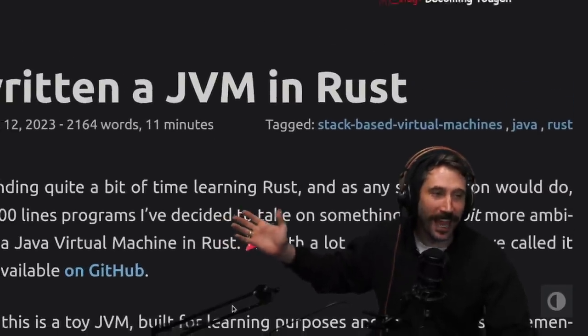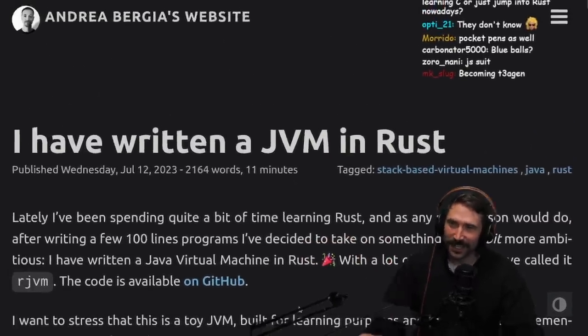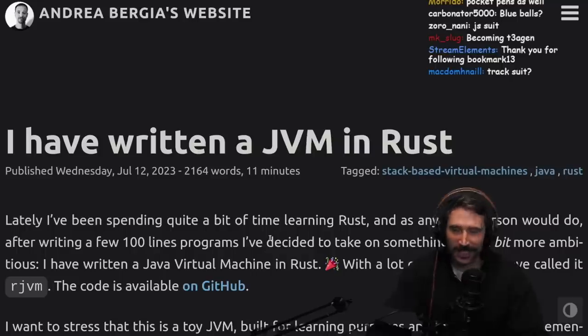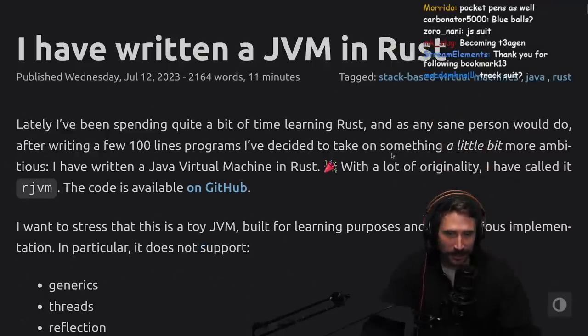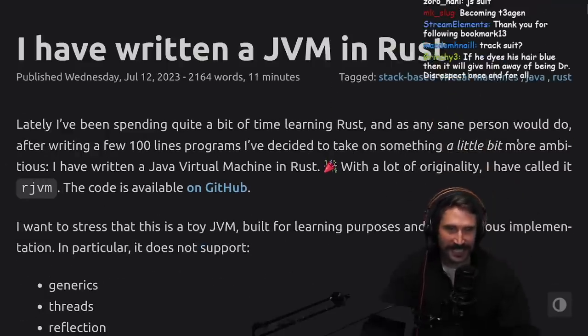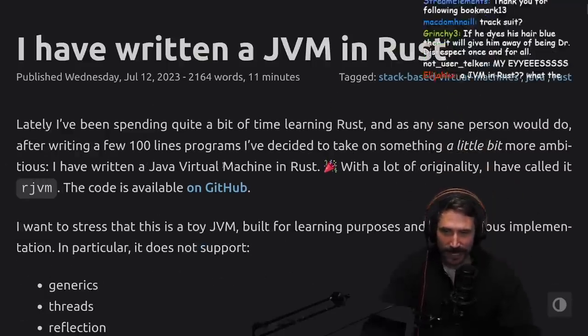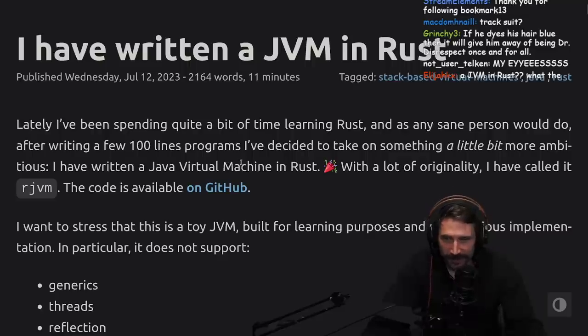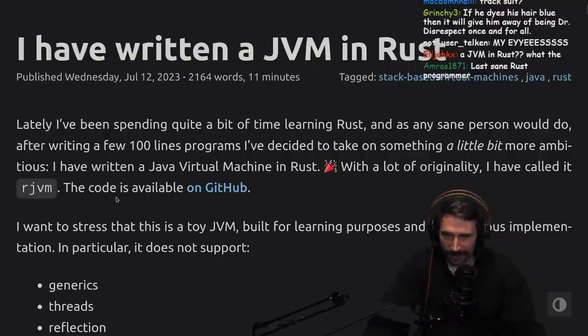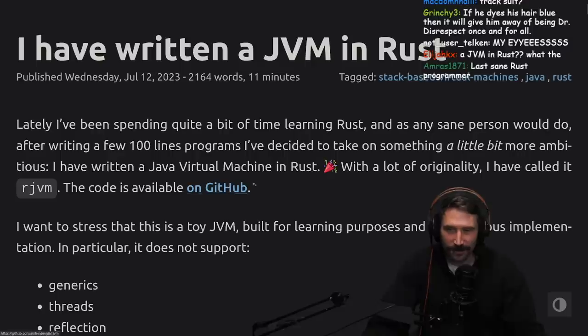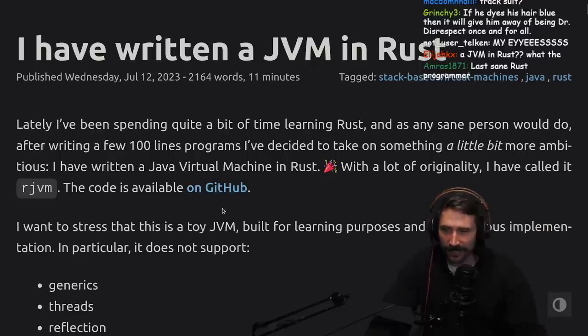I have written JVM in Rust. Andre, you son of a bitch, I'm in. Alright, lately I've been spending quite a bit of time learning Rust, and as any sane person would do after writing a few hundred lines of programs, I've decided to take on something a little bit more ambitious. I have written a Java virtual machine in Rust with a lot of originality and called it RJVM.